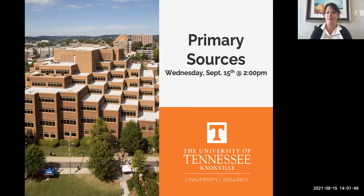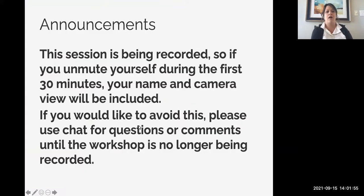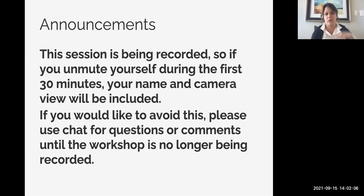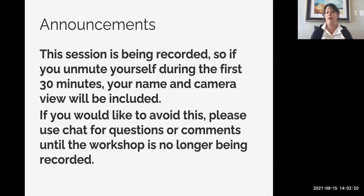This is our workshop for primary sources. Before we get started, I just want to let you all know that this session is being recorded. So if you unmute yourself during the first 30 minutes of the workshop, your name and camera will be included. If you prefer not to have that information included in the recording, you have two options: you can ask questions through chat, or you can wait till the end of the workshop when we stop the recording.